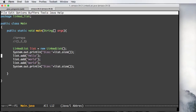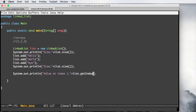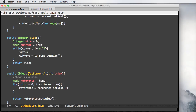Now I'm going to go to Main.java where we have three elements. I want to print the value at index one, which should be the second element — 'world'. I'll call list.getElementAt with one. Let me check the method name — it was wrong, so I'll correct it.